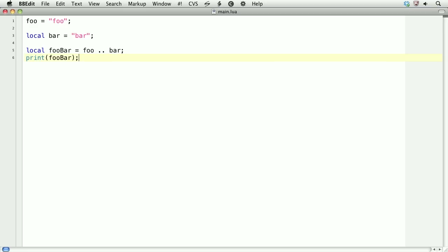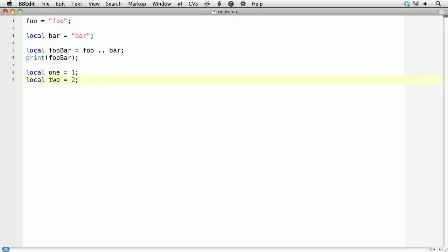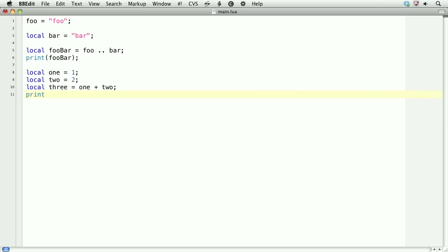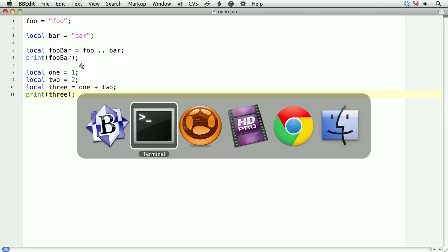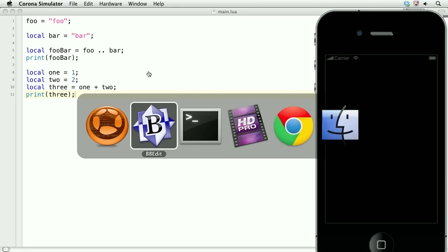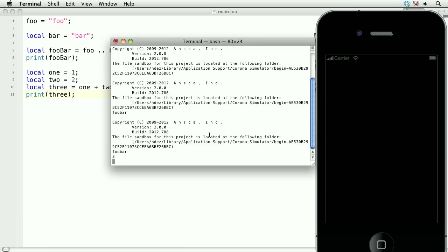We can work with numbers. To do this, we'll create a local variable called one and set it equal to the number one. Then we'll create a local variable called two and set it equal to the number two. Finally, we'll create a local variable called three and perform some arithmetic by doing one plus two. Now, this won't give us the string one two — it'll give us the number three. And we'll print that. Go to the simulator and check out the terminal. And there is the number three.